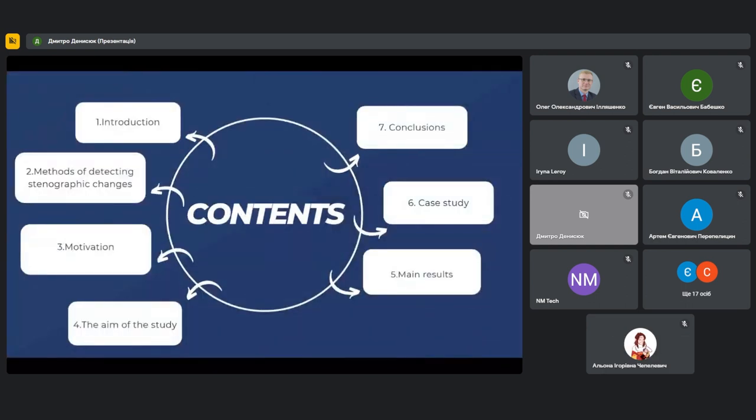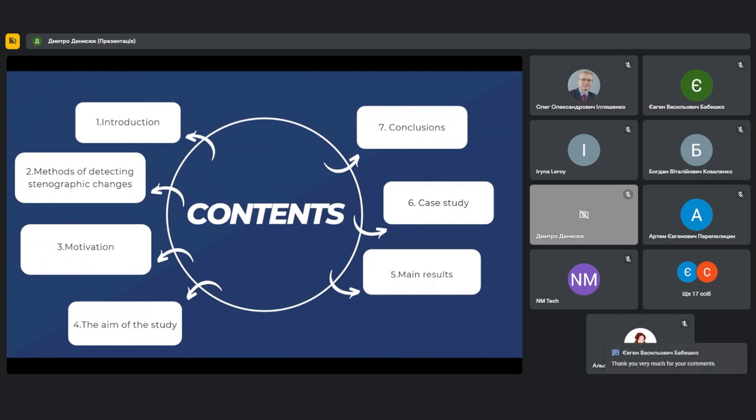Let's talk about the mechanisms of information transmission through images. Contents: introduction, methods of detecting steganographic changes, motivation, the aim of the study, main results, case study, and conclusions.